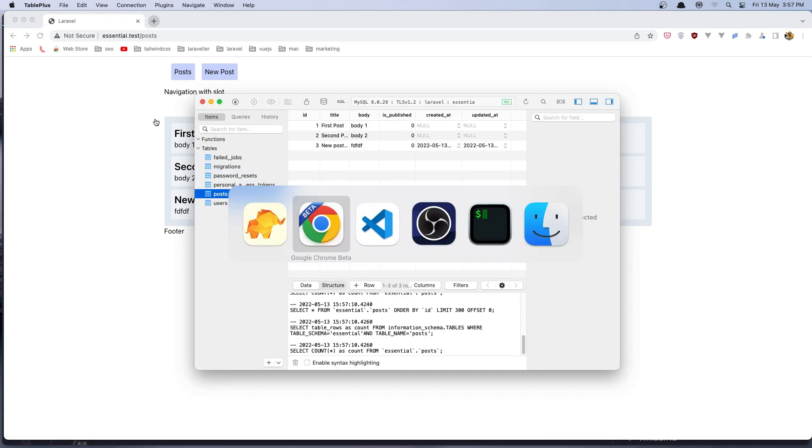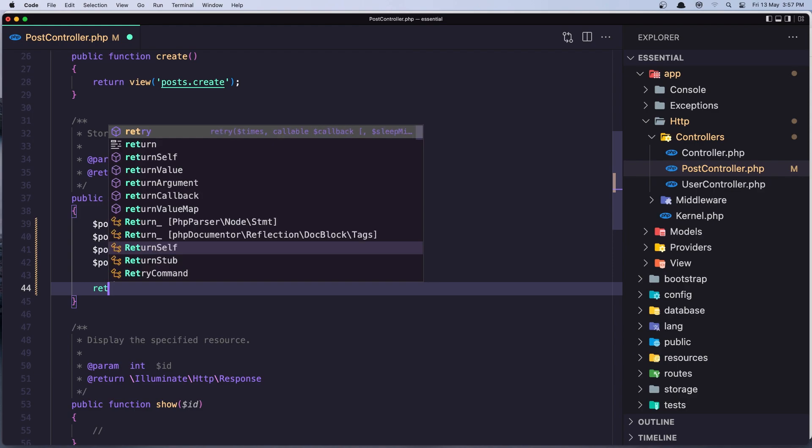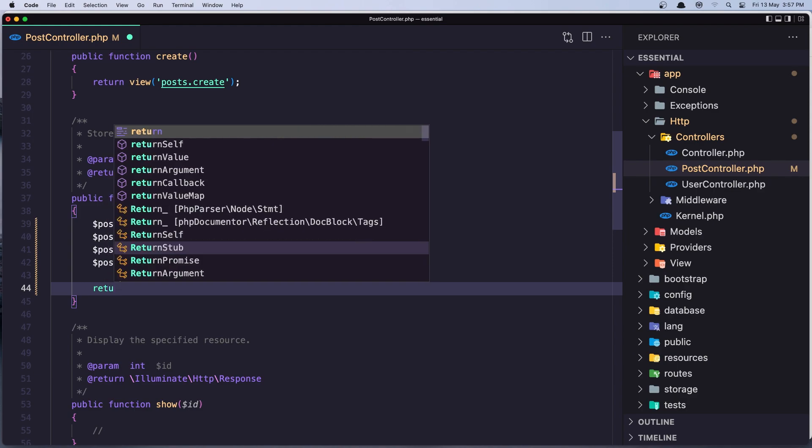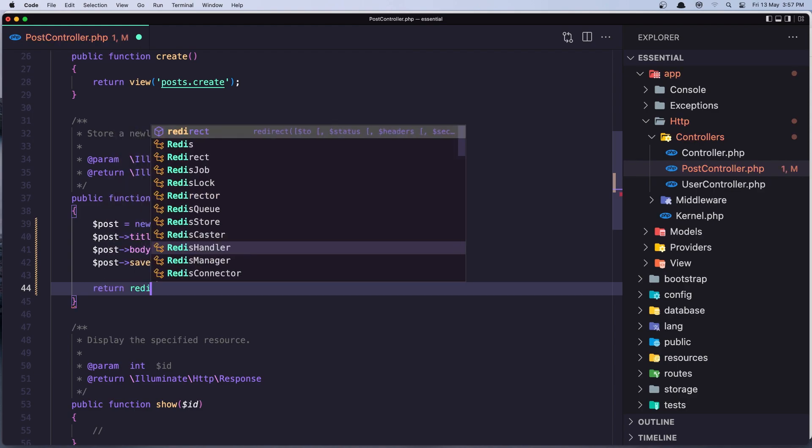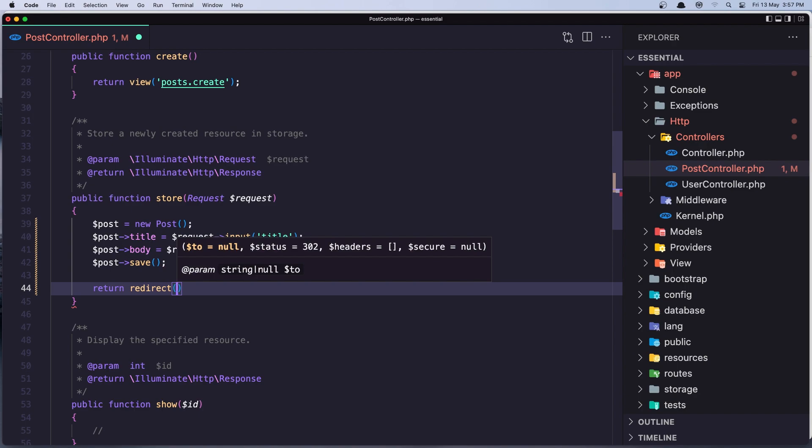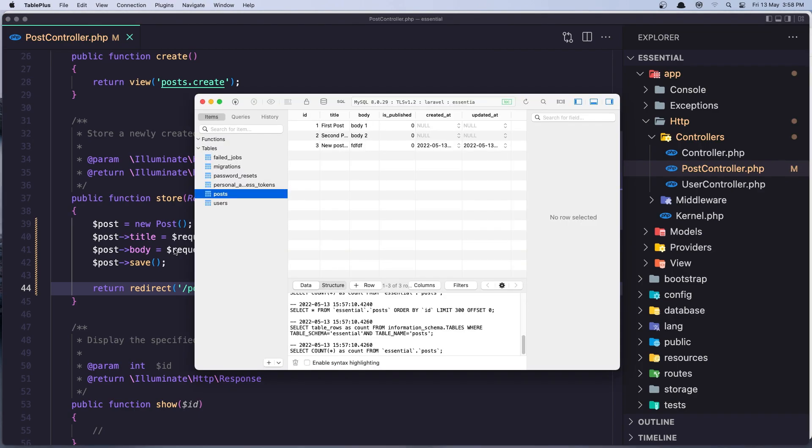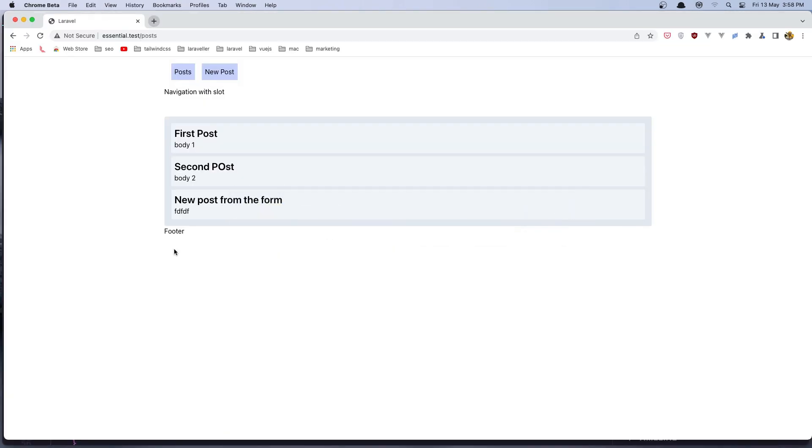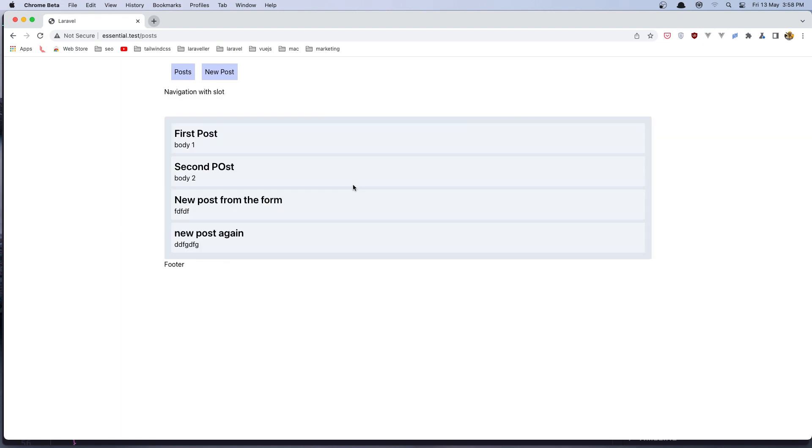For that we need here after we call the post save, we need to say return and we can say redirect like this to the slash post. Let's go and try right now. So new post again and let's create. And of course now we redirected back.